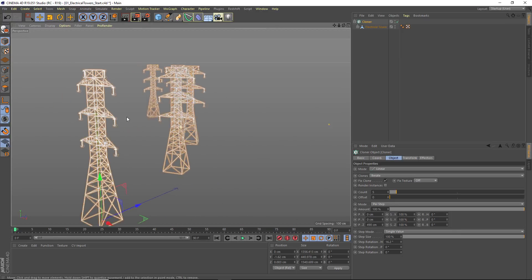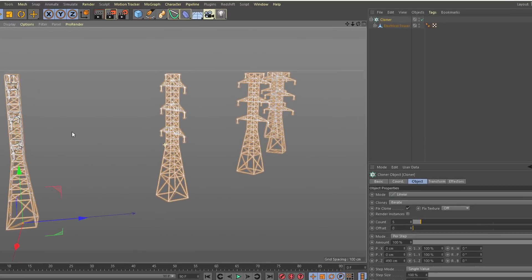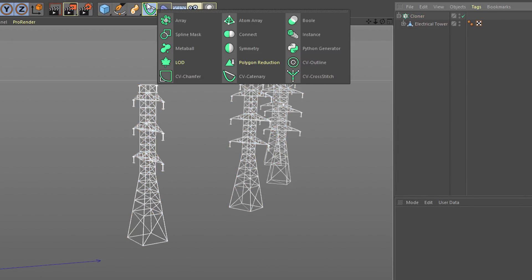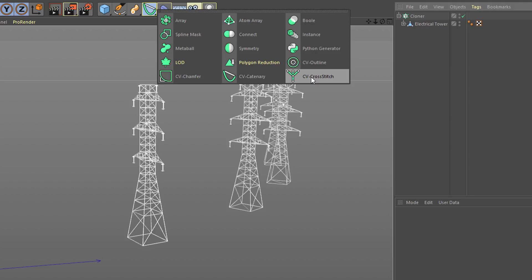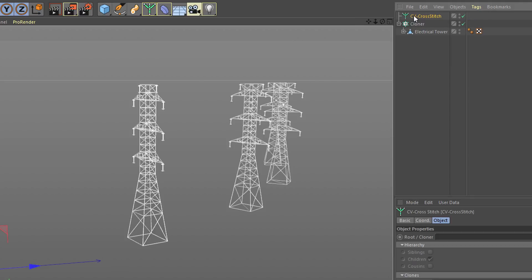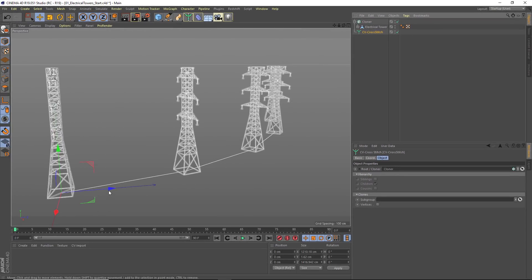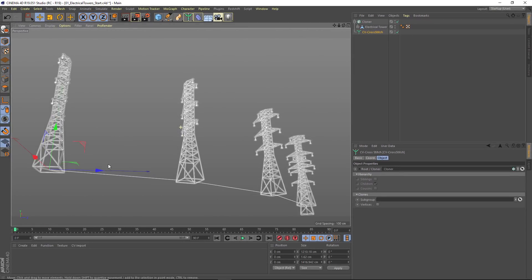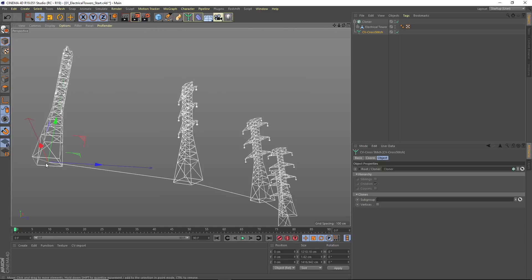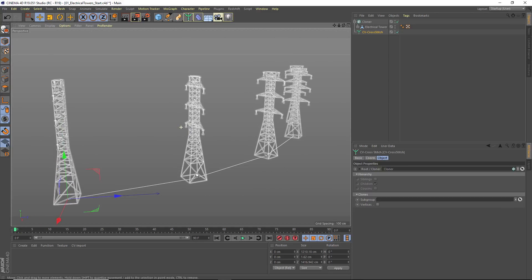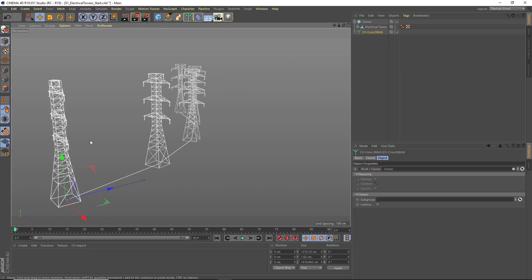But with CV Splines, I can now add what's called a CV Cross Stitch Spline. And this object is looking for a hierarchy or a cloner. So I'm just going to drag in a cloner, and you'll see that it has now drawn a line between each of the positions of my clones.